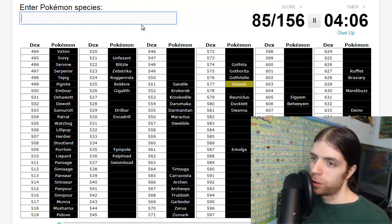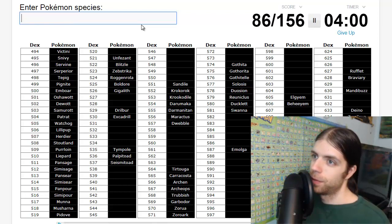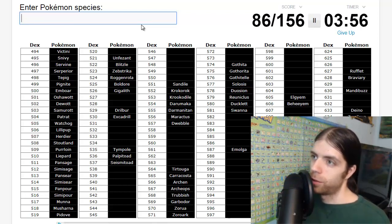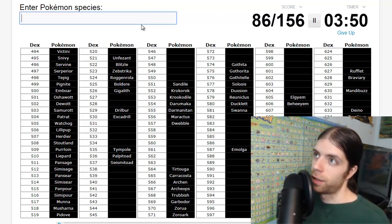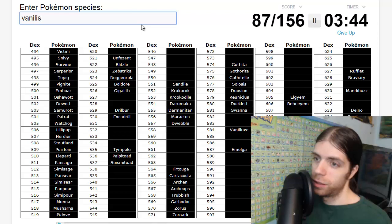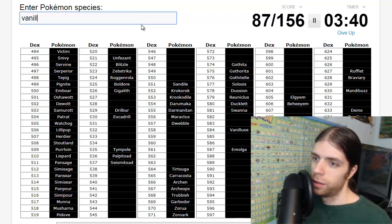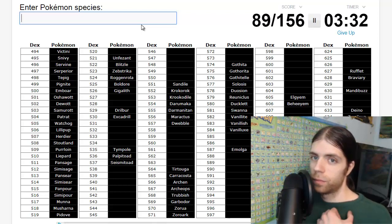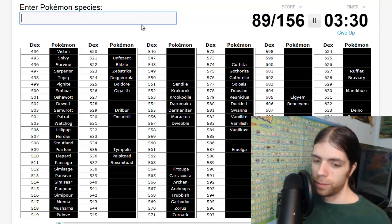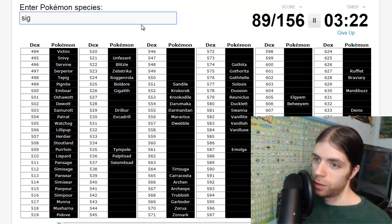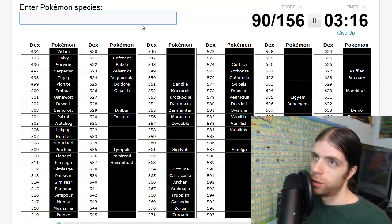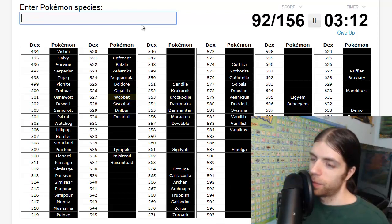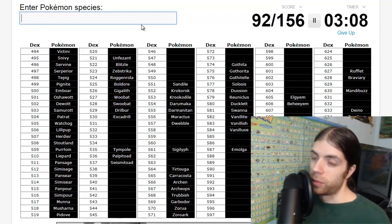Ground, got them. Sigilyph. Swoobat, Woobat, okay. Bug: Leavanny, Whimsicott, Cottonee, Sewaddle.